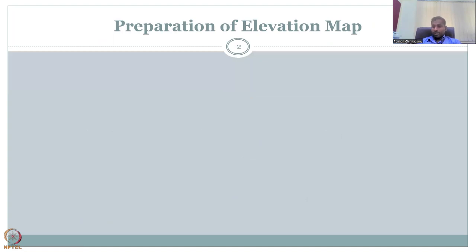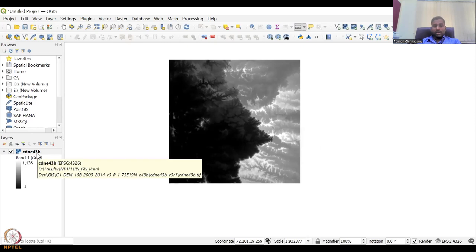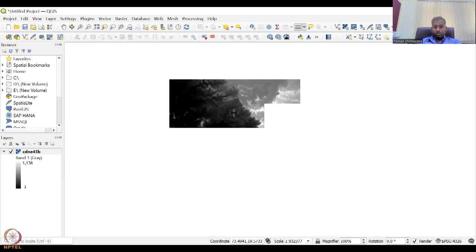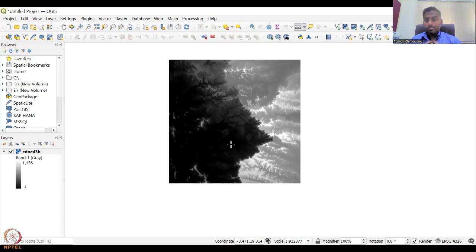Let me share the dataset we included in the last class from QGIS. This is the data we downloaded — tile CDNEA-43B. If you zoom in and zoom out, you'll see this is version three of CartoSat-1. The resolution was one arc second, which is equivalent to 30 meters resolution.